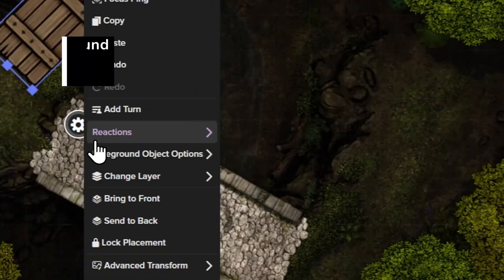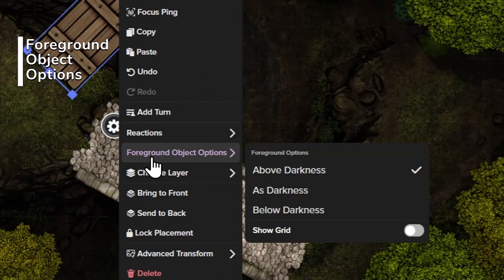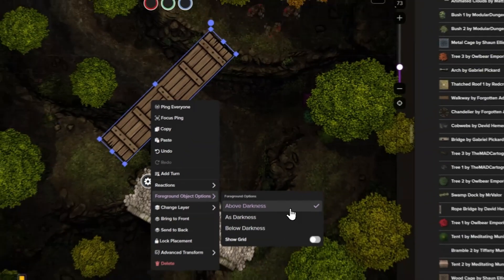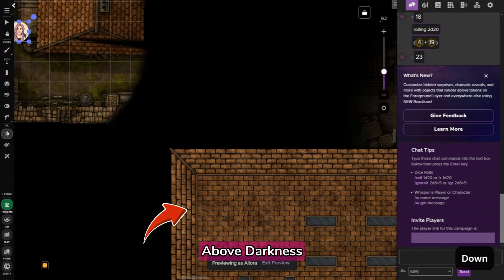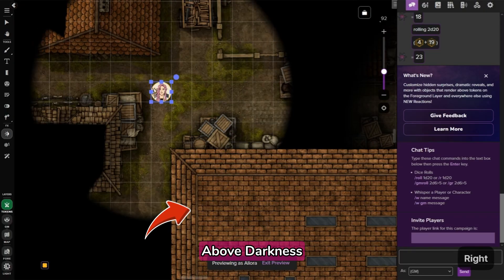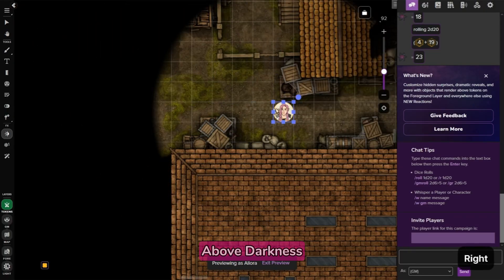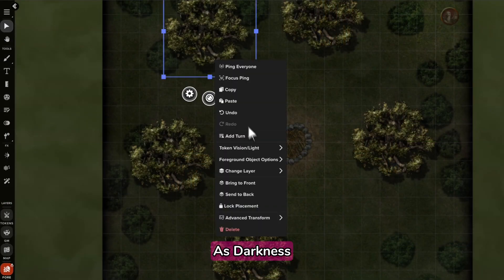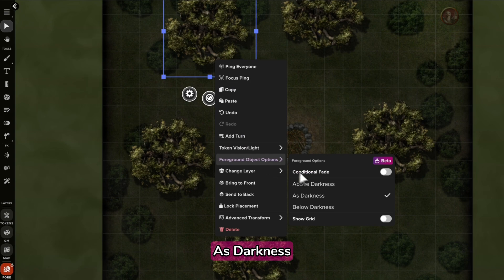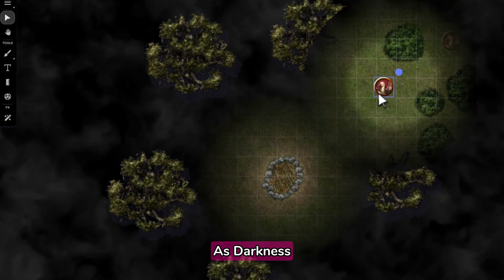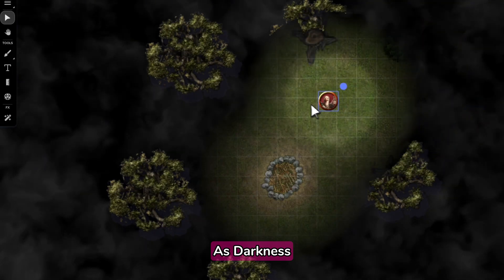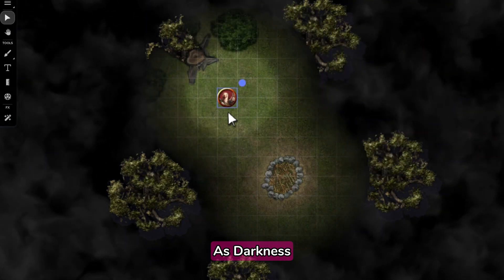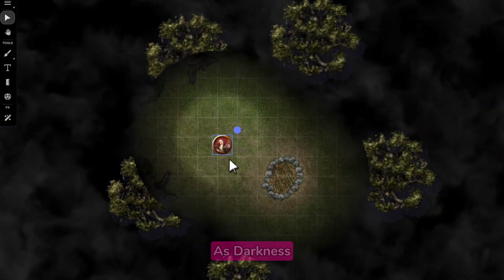First, the foreground object options menu. The first three settings here let you control how foreground objects interact with your dynamic lighting settings. Above darkness means your object will always be visible. As darkness means your object will render as part of the darkness layer. Think of darkness as a black sheet of paper hiding the map. As darkness paints your objects onto that paper and then reveals what's below it with player vision.